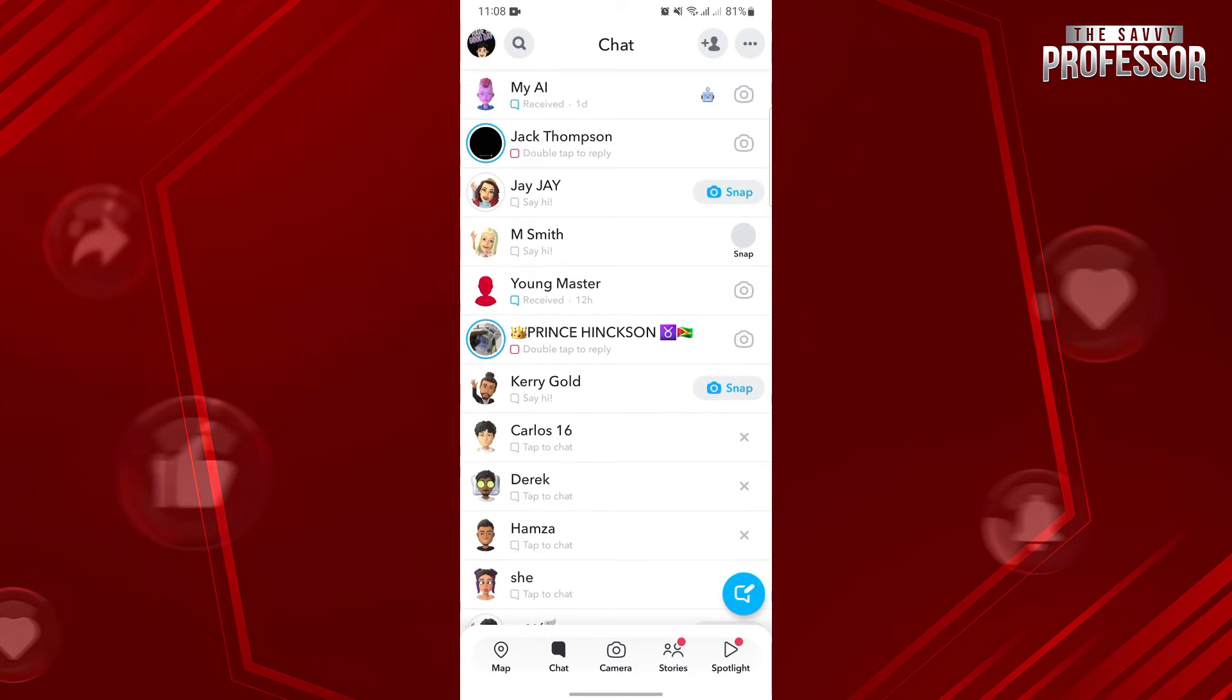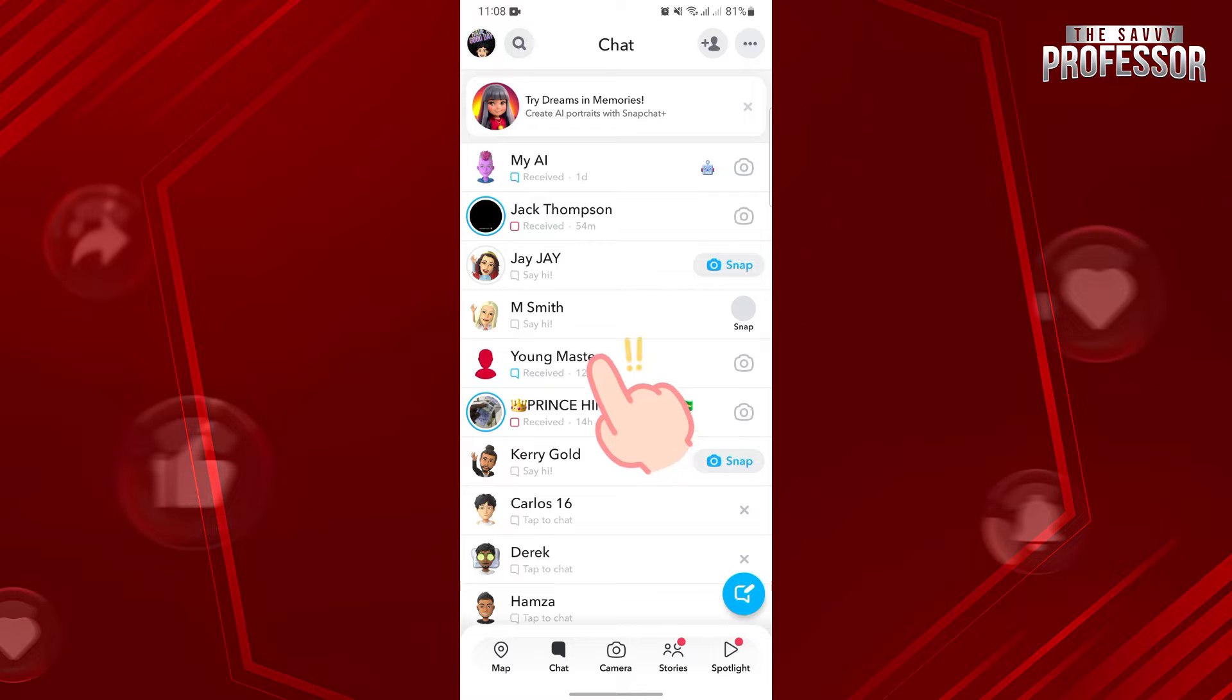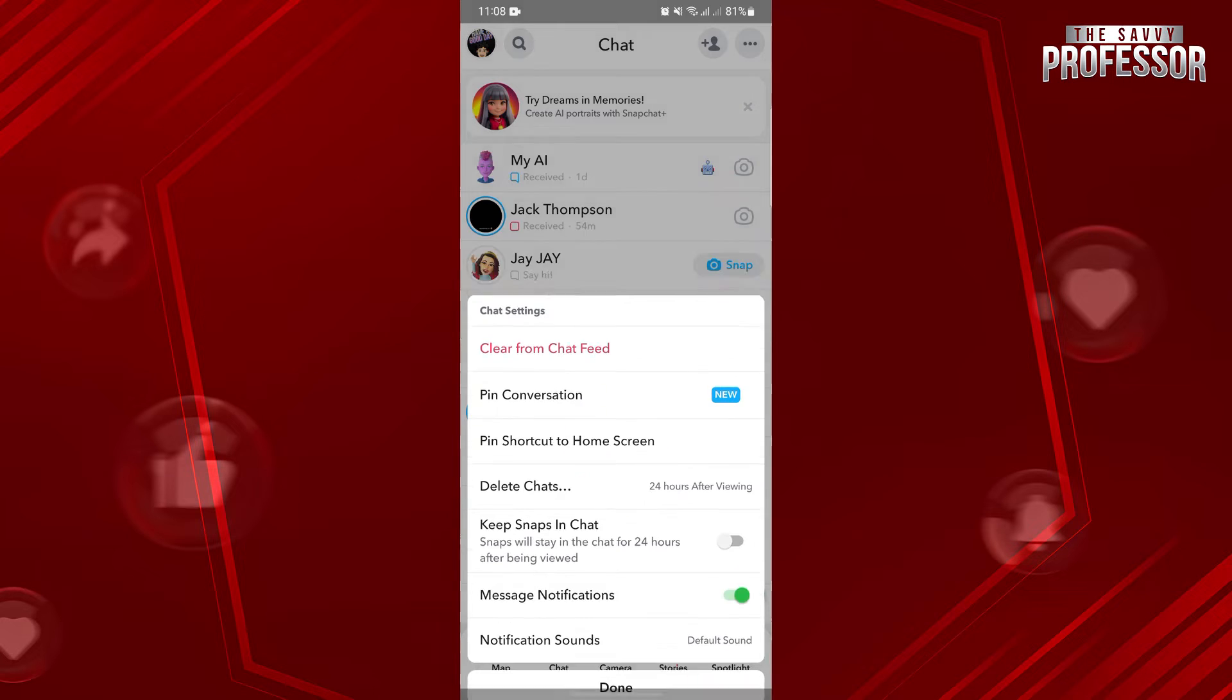Now, first I will demonstrate how to hide a conversation. For example, I want to hide this conversation, so simply long press on it until a menu appeared. In this menu, tap on chat settings.